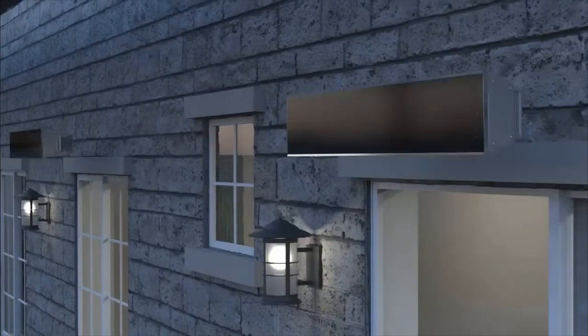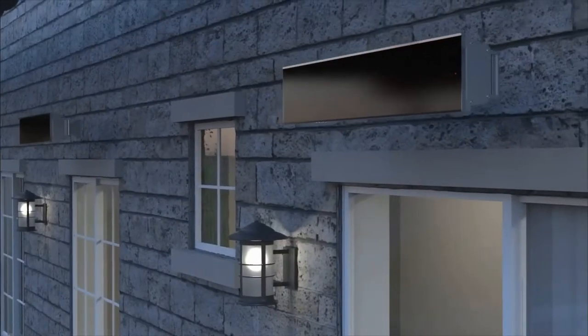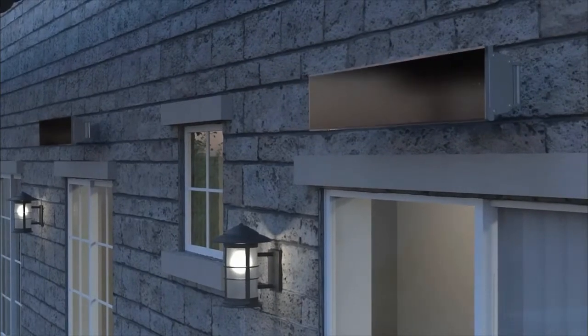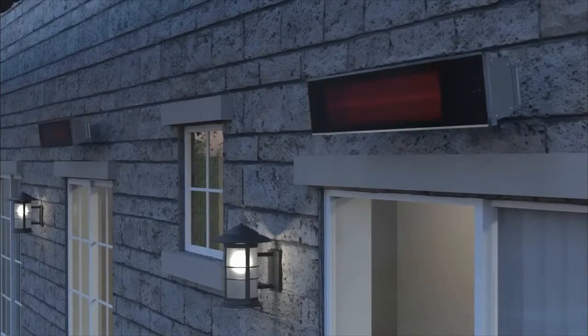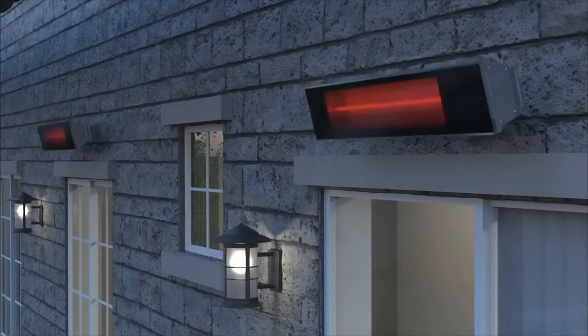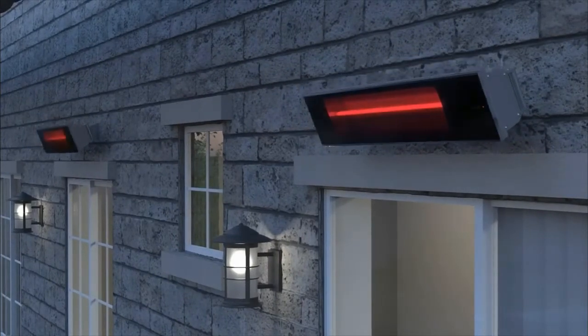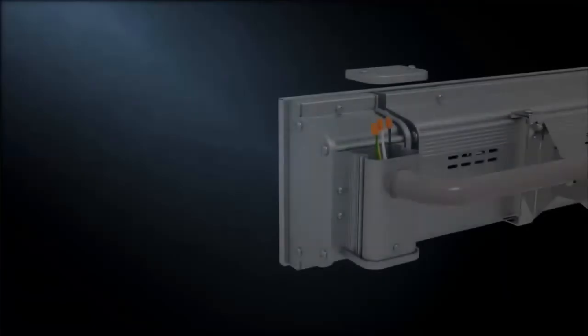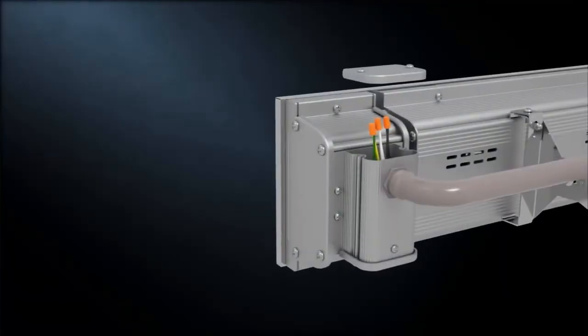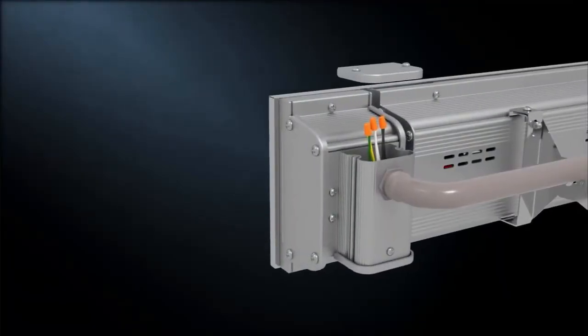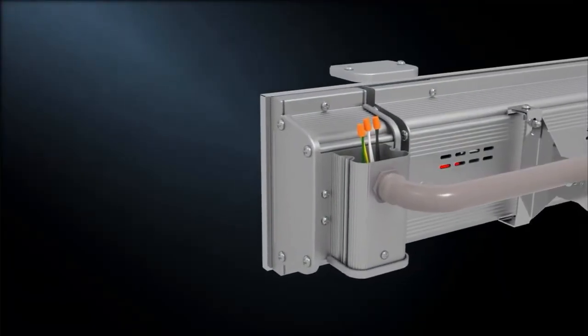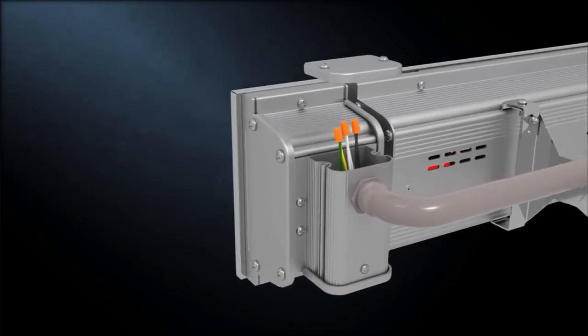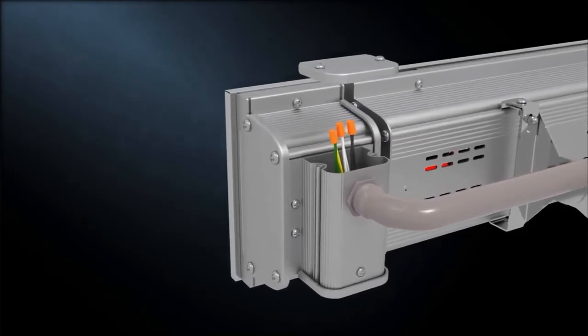Install the heater at a minimum height of 8 feet using the supplied mounting brackets, angling the unit to direct the heat where needed. A hardwired electrical connection is required, which should be completed by a licensed electrician in accordance with electrical code.